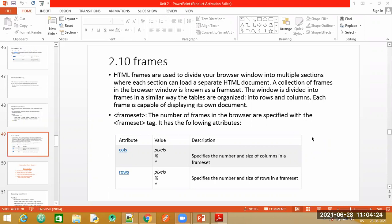The frameset tag has attributes like columns and rows. The column attribute tells how many columns you want and rows tells how many rows you want. You can specify values using percentage (like 25%), pixels (px), or you can use an asterisk. The asterisk indicates that whatever space is remaining in the browser will be taken up by that section.